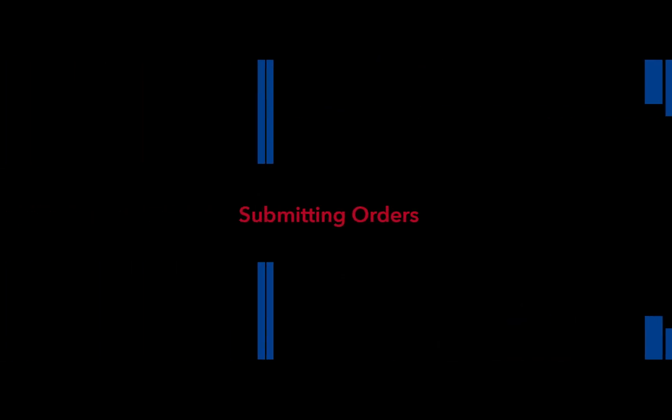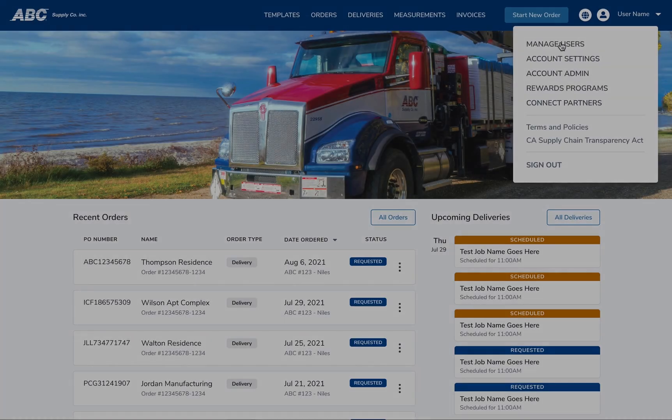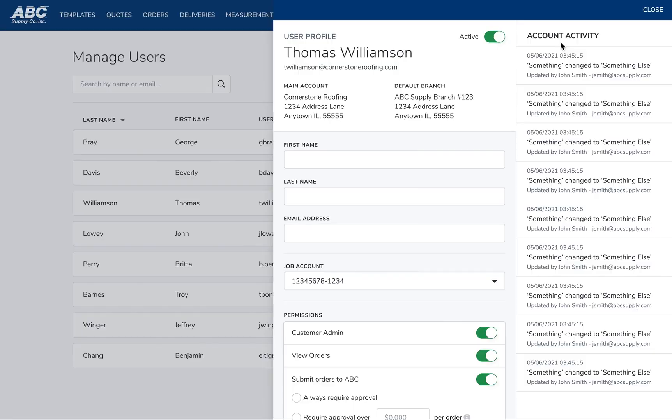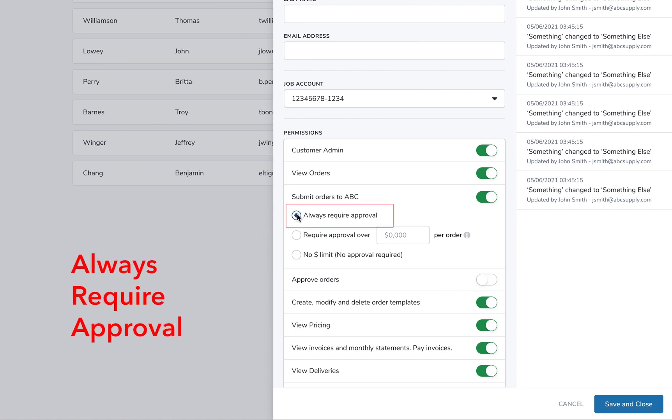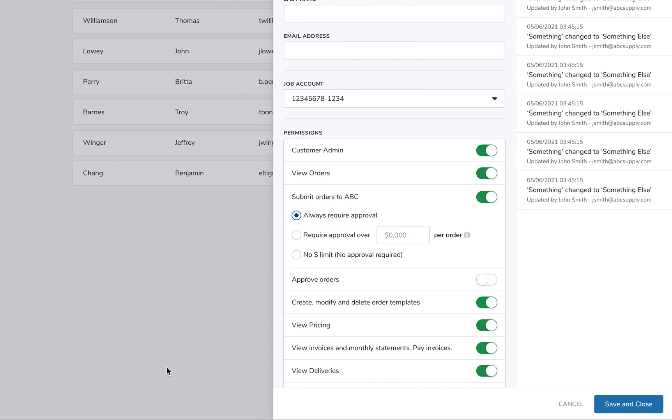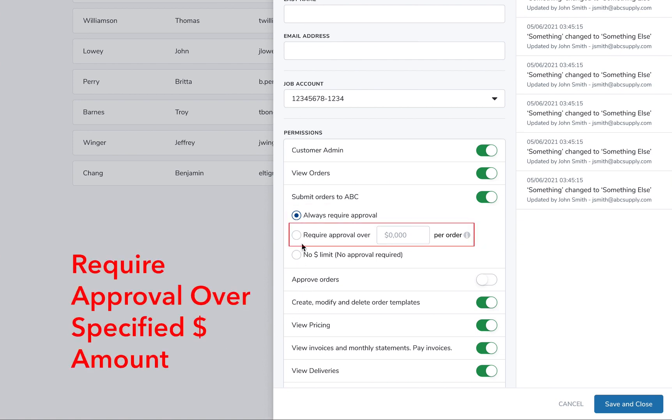Submitting Orders. When you give someone from your organization permission to submit an order, there are multiple levels of order and submission permissions you can choose from. Always Require Approval means that this user's order requests will need to be reviewed by someone else on your team before being submitted as an order.